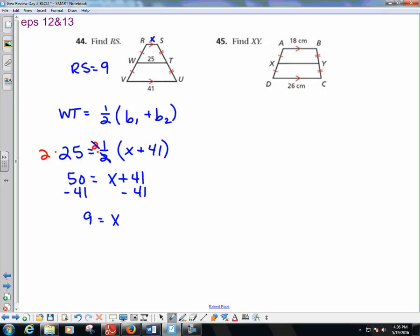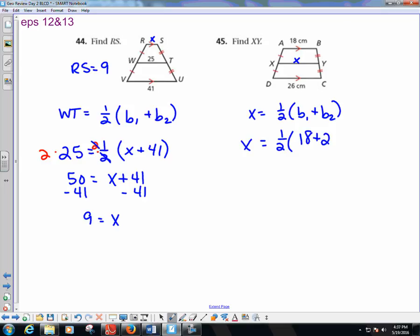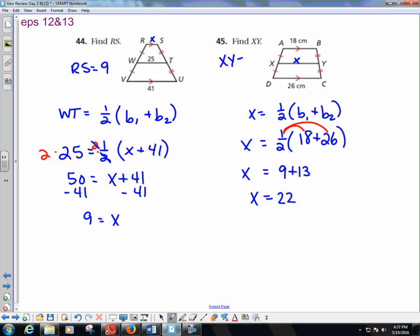For the next similar problem, find the midsegment: x equals one-half times (18 plus 26). Distributing: one-half of 18 is 9, one-half of 26 is 13. So x equals 22, meaning XY equals 22.